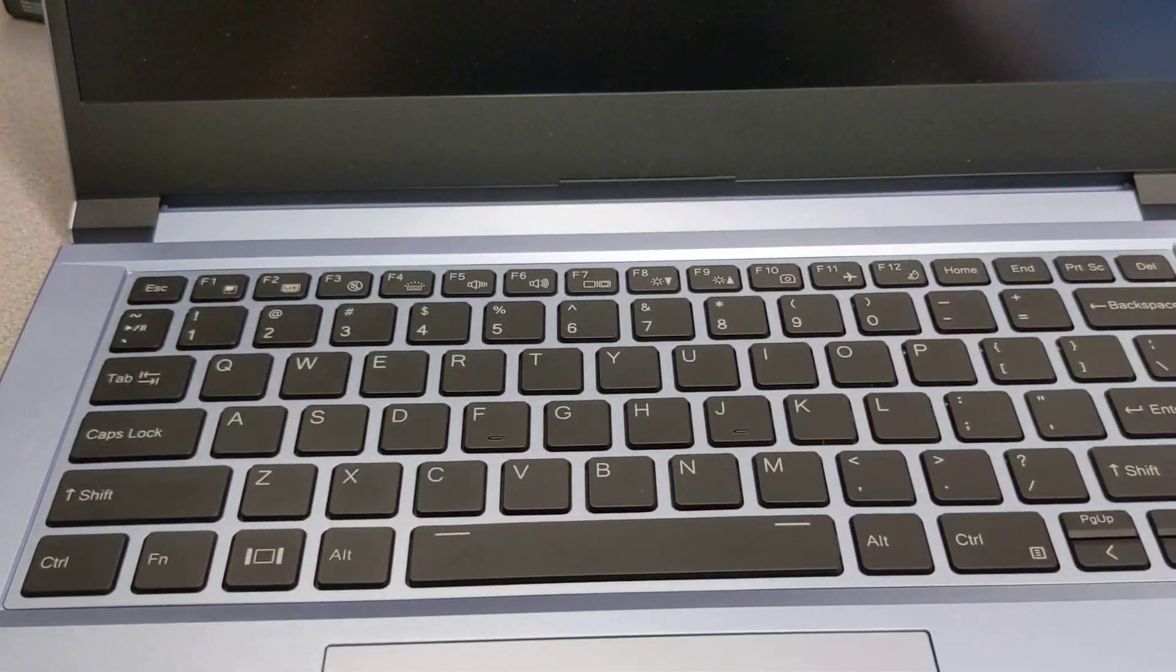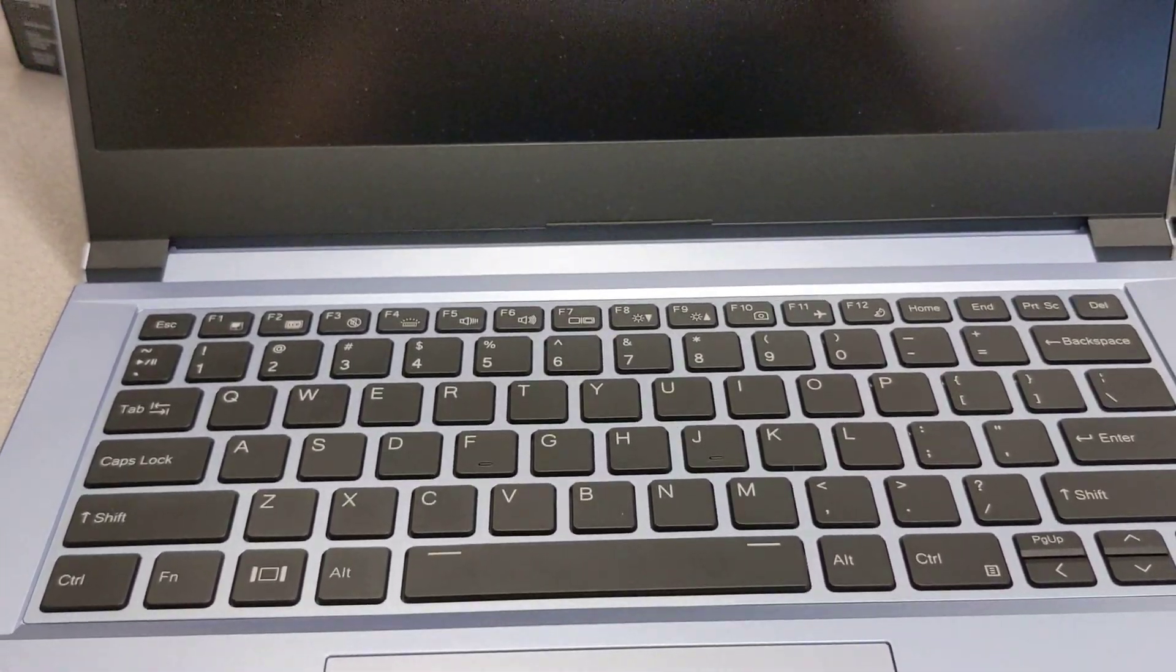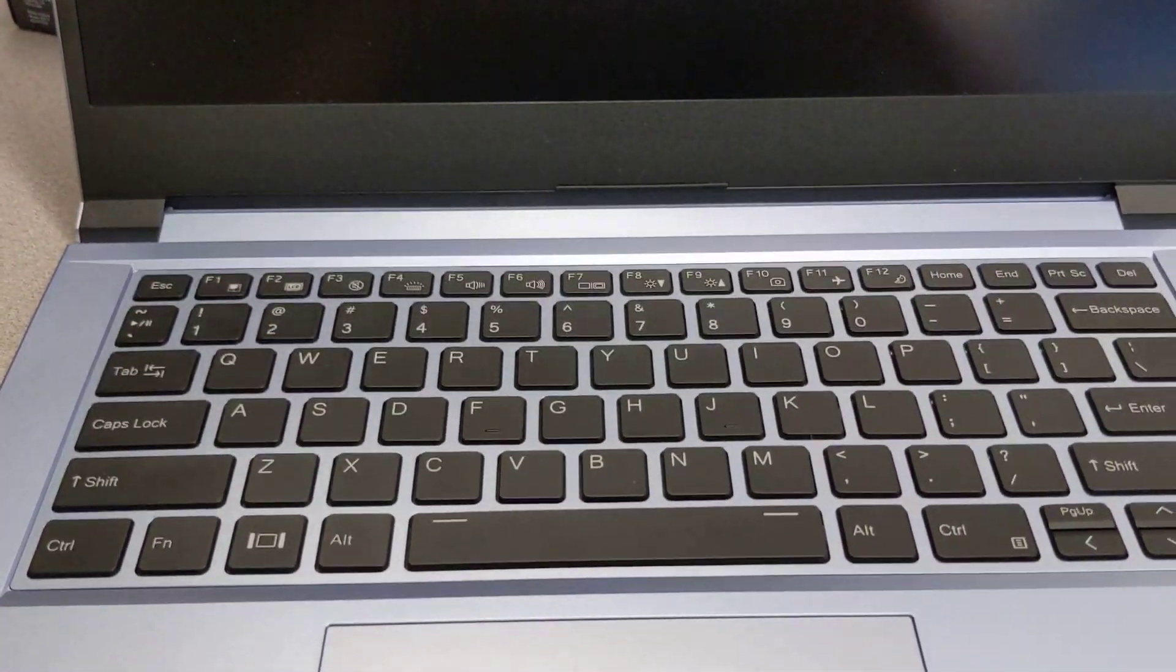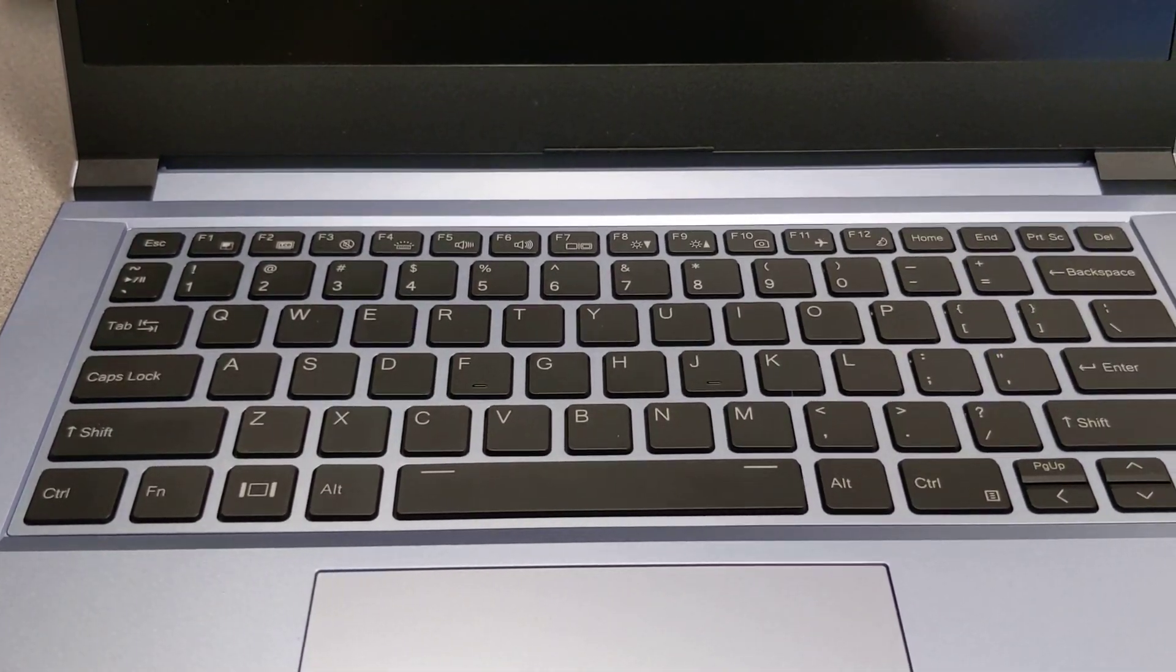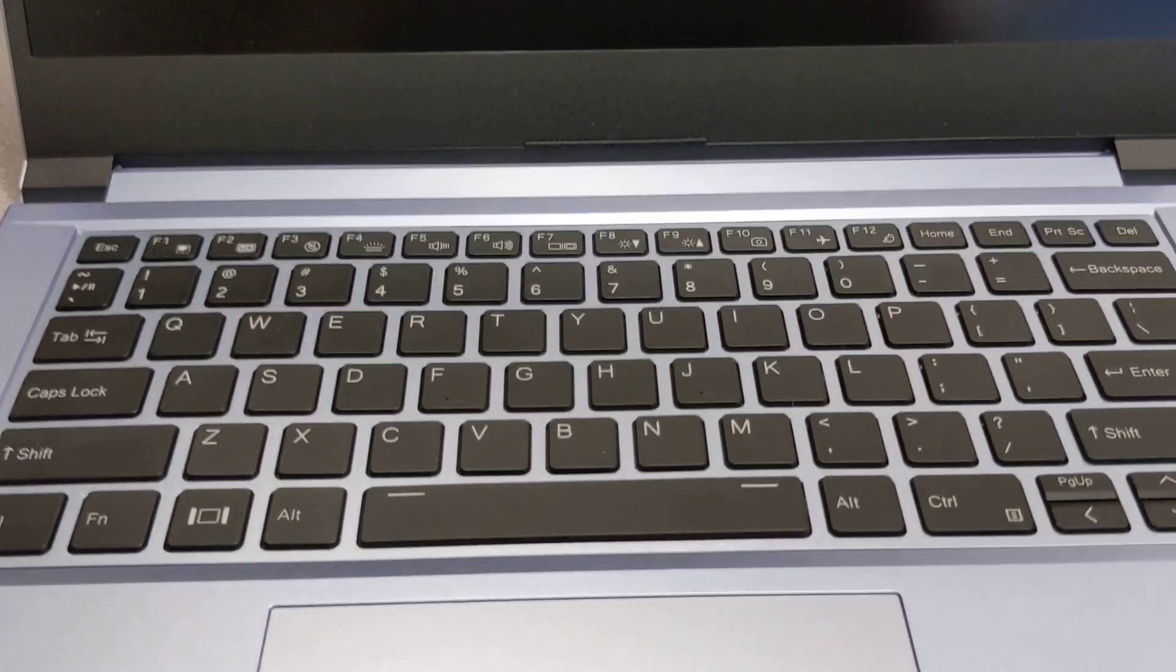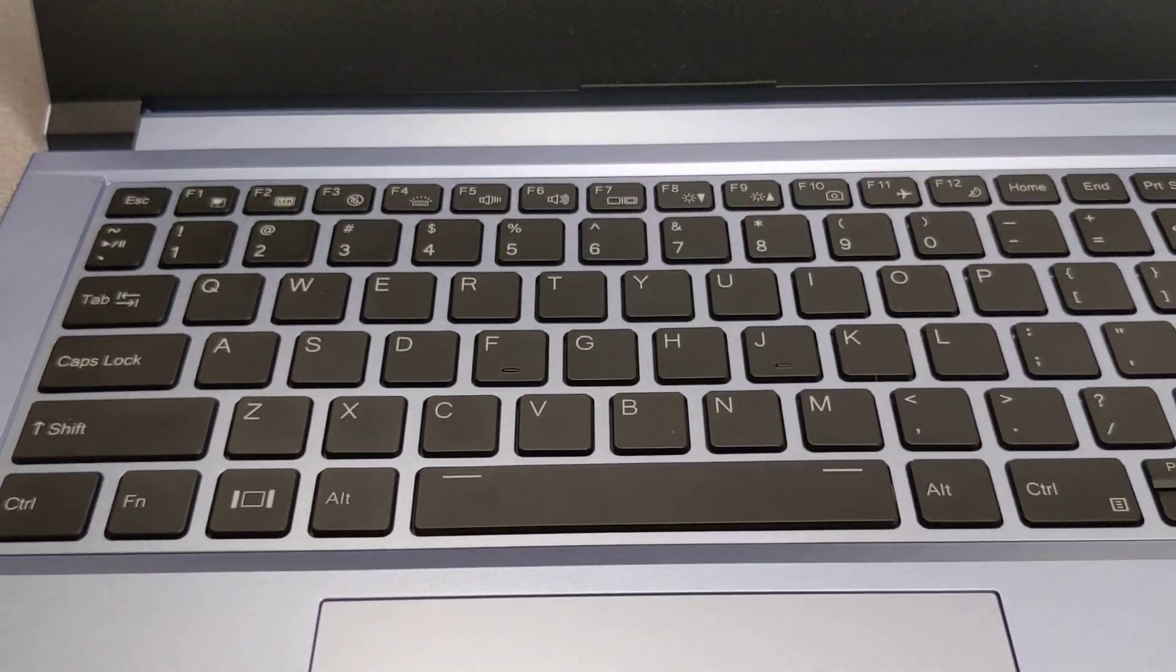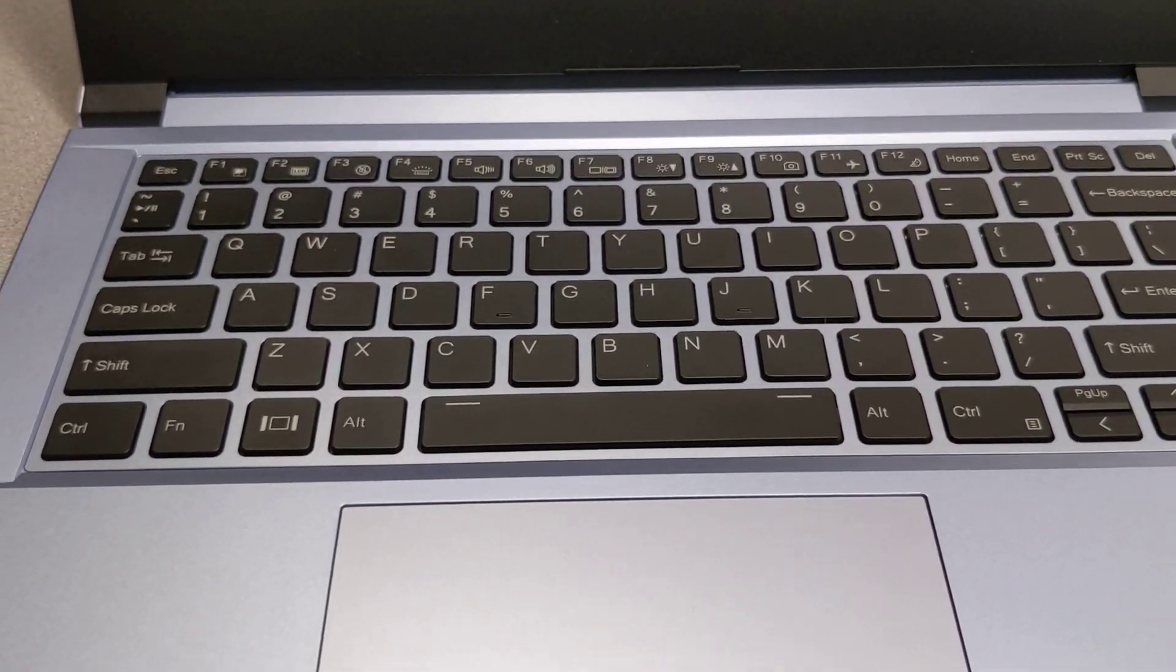Now I can't even put it in here to test anything else because I can't get into the unit. Because of that one dang screw.